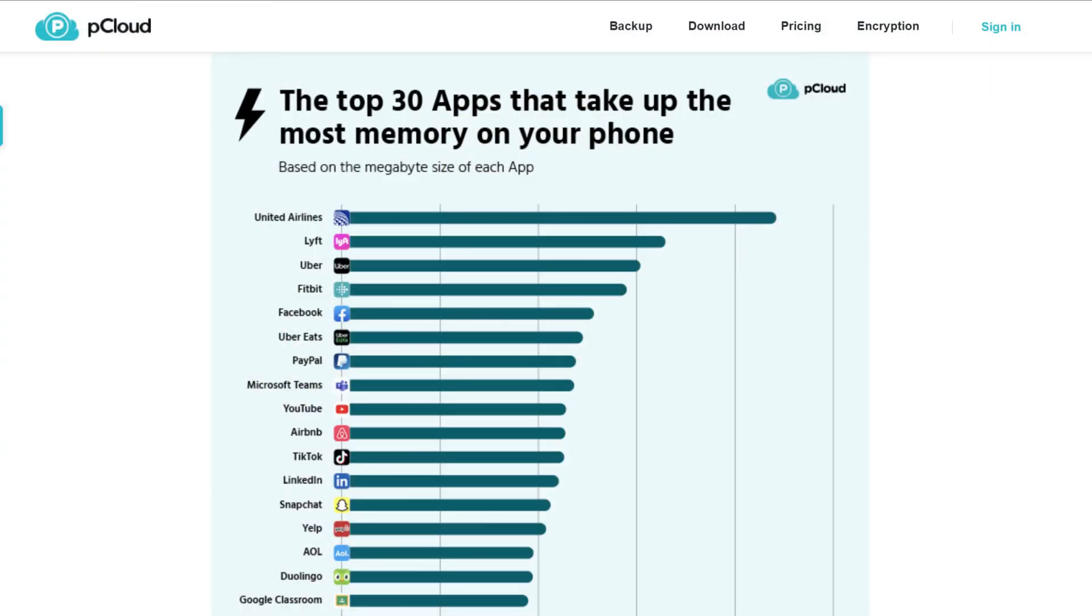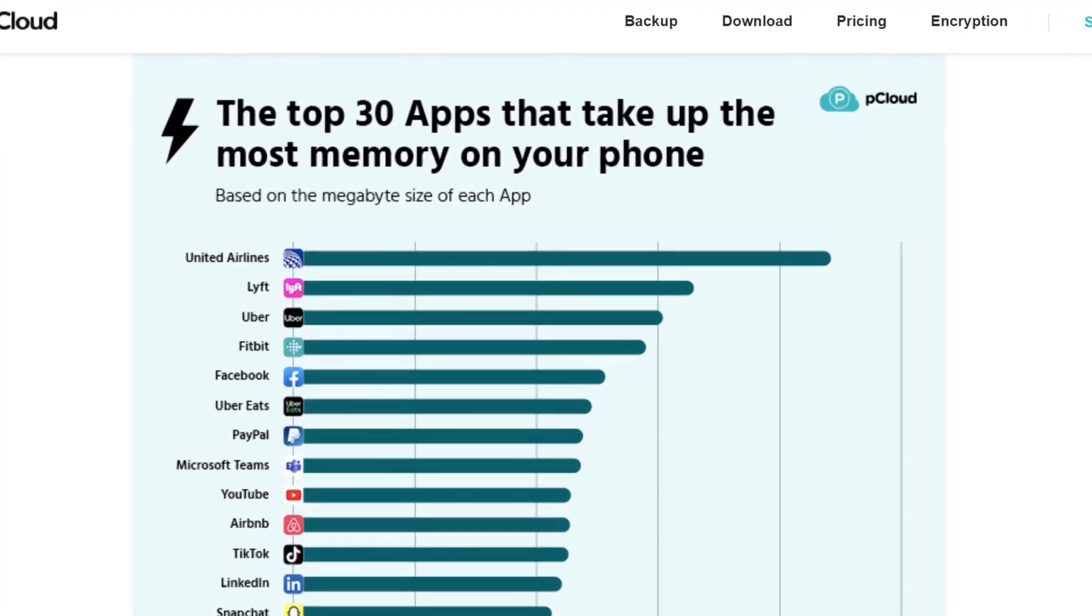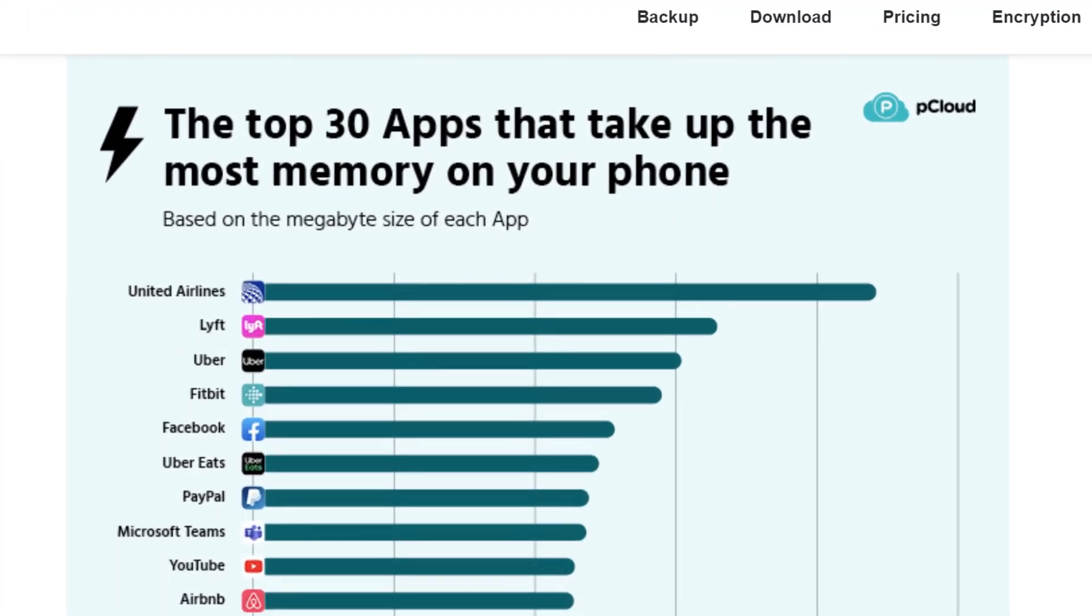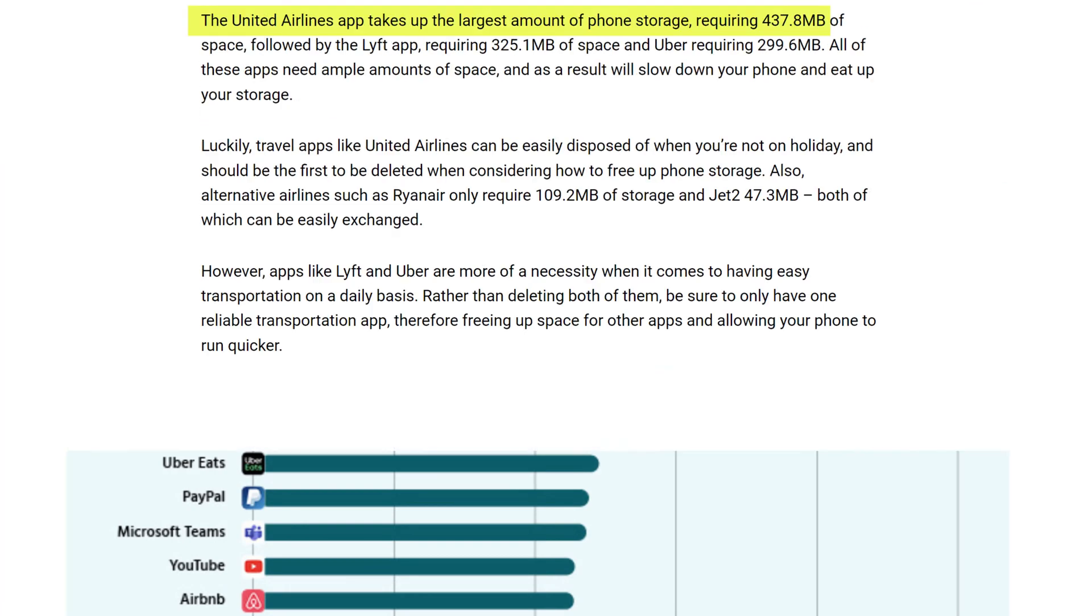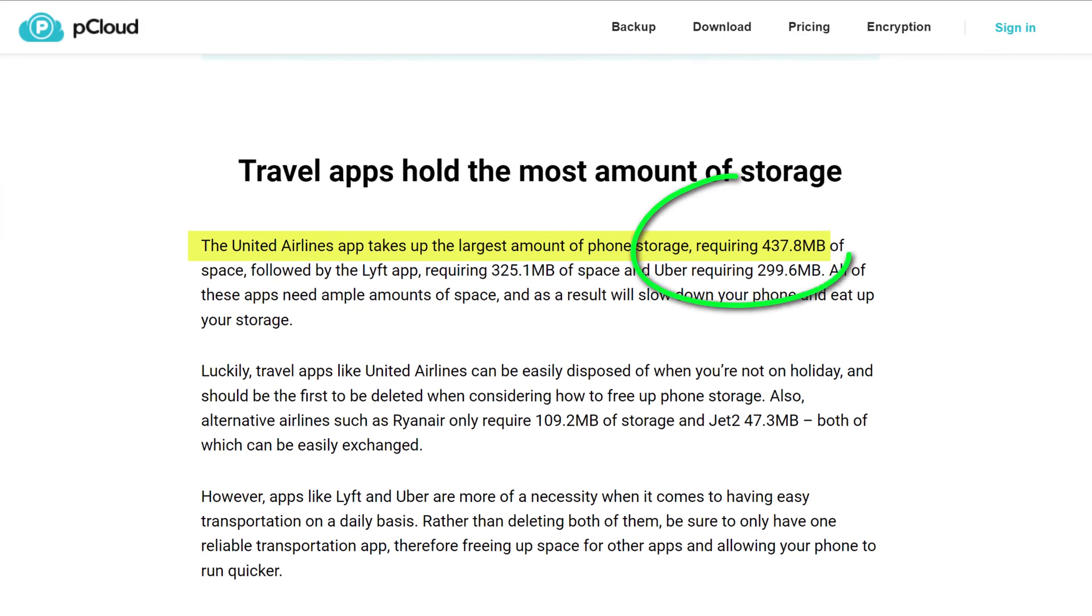The same pCloud survey looked at which apps consume the most amount of storage space on your phone. You can see that the worst offenders by far are travel and taxi apps, with United Airlines requiring nearly half a gig of storage.